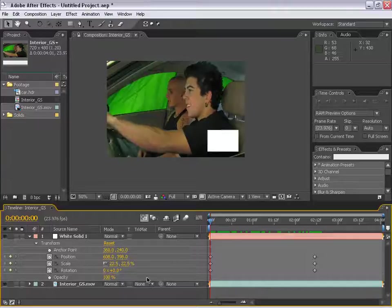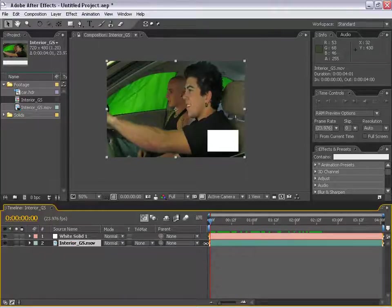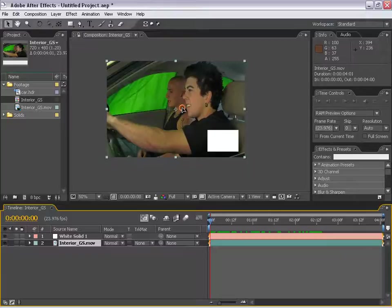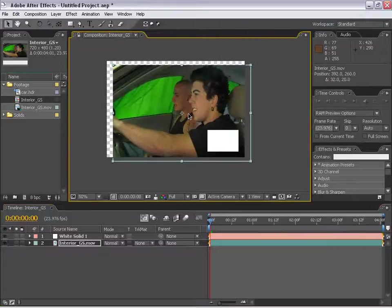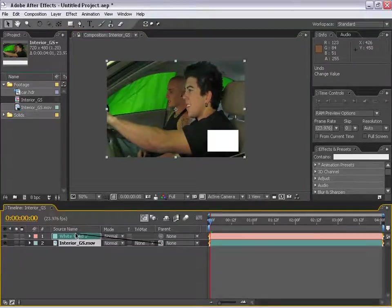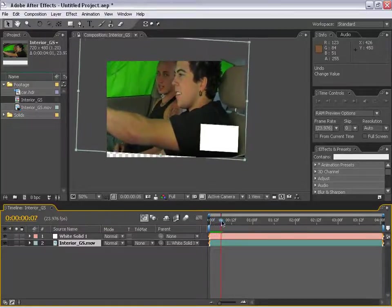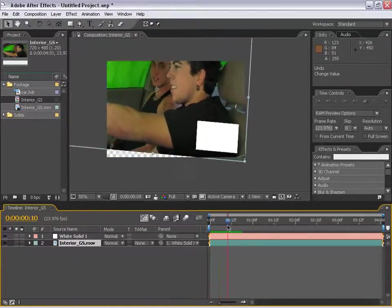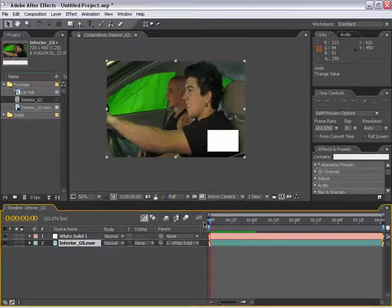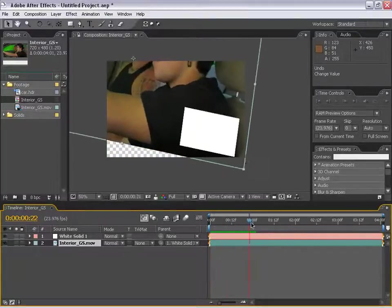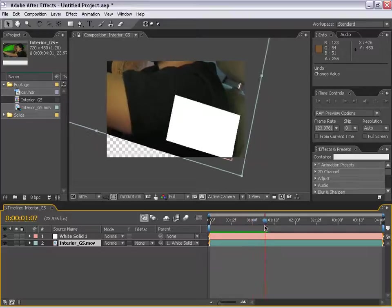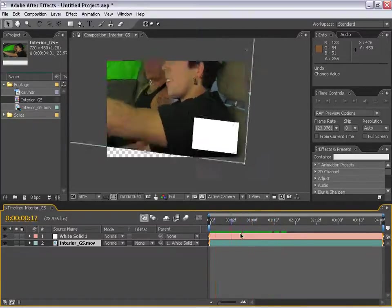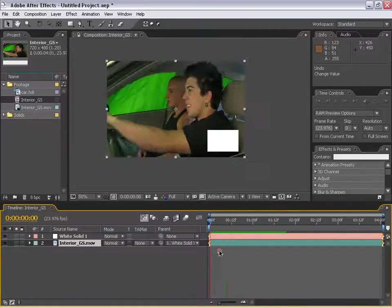If I take this parent switch, which is right here, on my interior green screen layer, I can take this pickwhip, drag it to the white solid layer, and it will actually conform itself to the movements of my white solid, which has animation on it. The good thing about this is you won't have to do complex animations twice, or if you want something to follow another layer, the parenting switch can really be handy. As you can see, you can do tons of things with this effect.